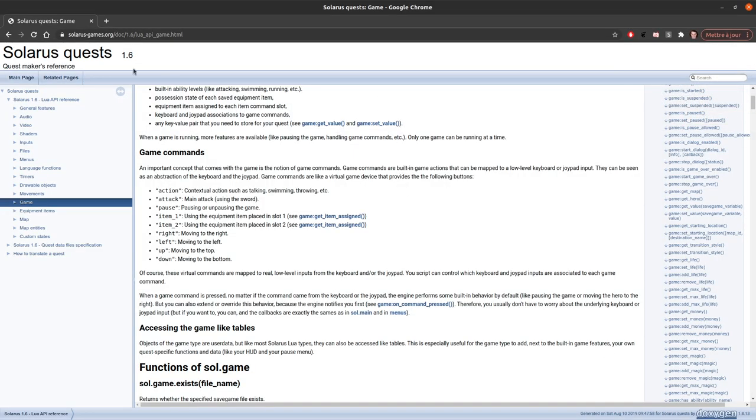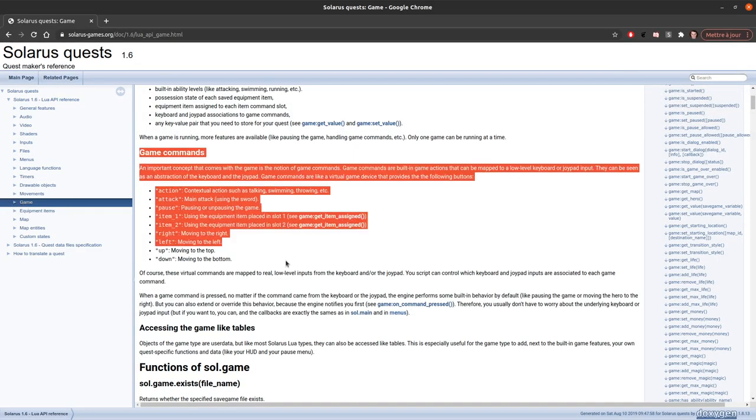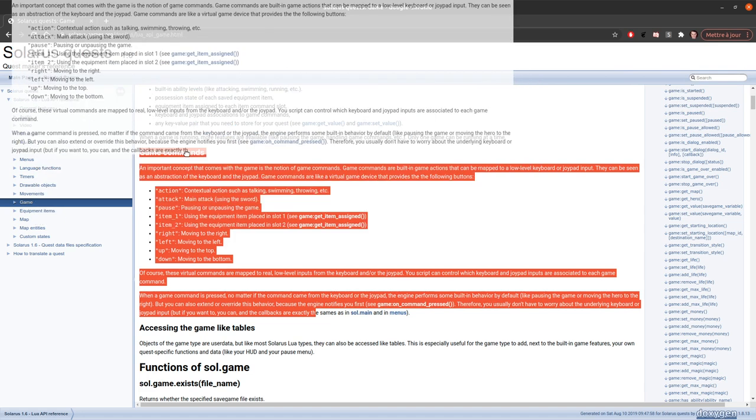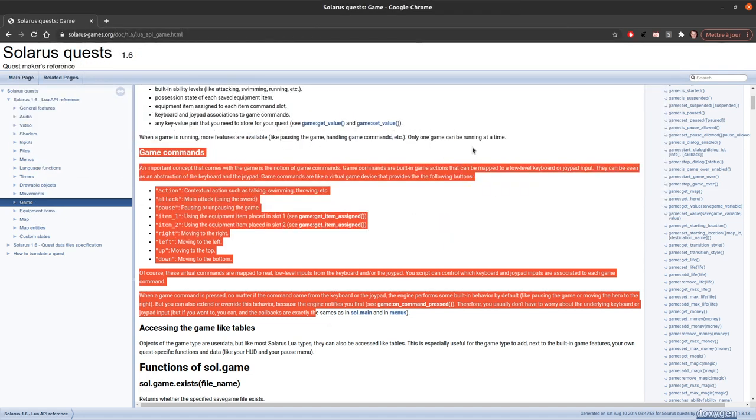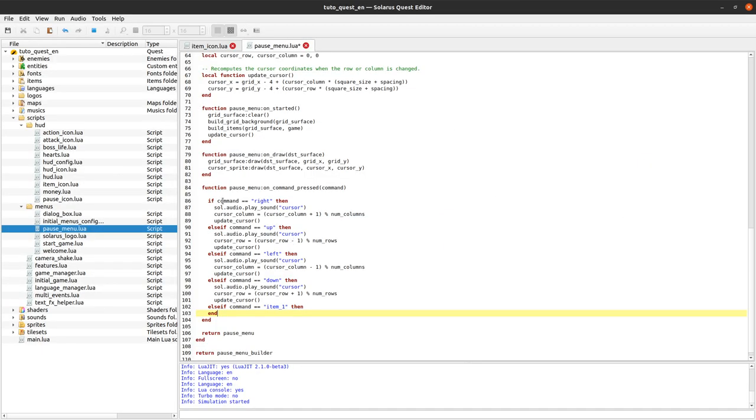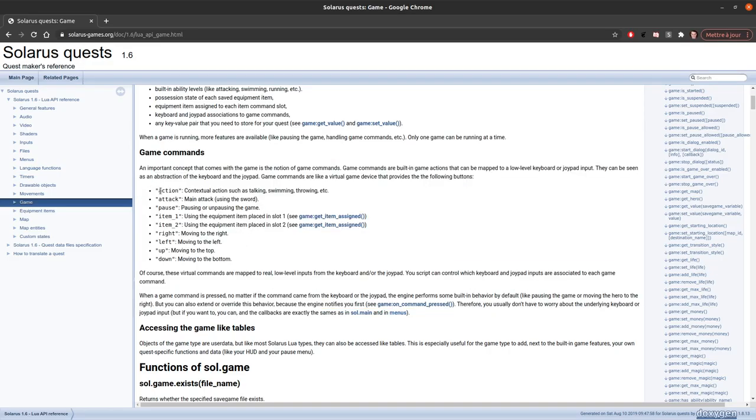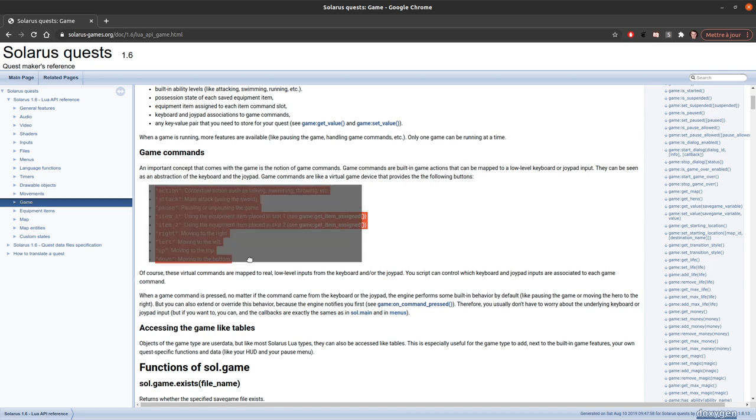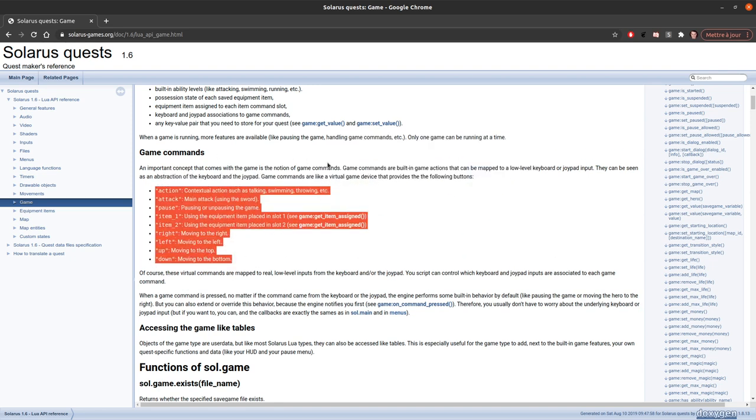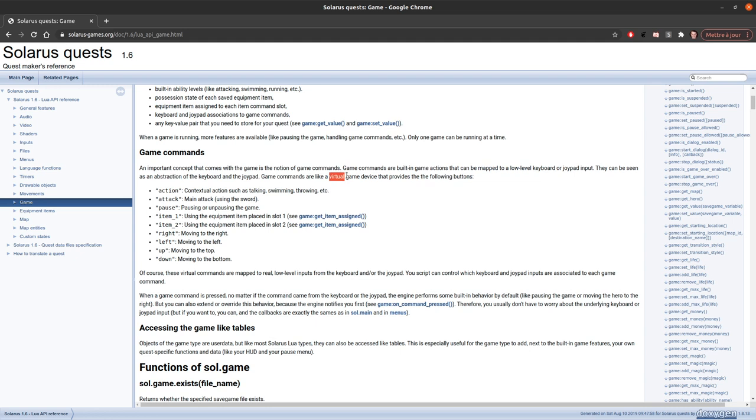You can find them here on the documentation of game in the section game commands. Also you can find them in the documentation of on command pressed events. But you have action, attack, pause, item 1, item 2, right, left, up, down. So you can see game commands are a virtual game device that provides all these buttons.